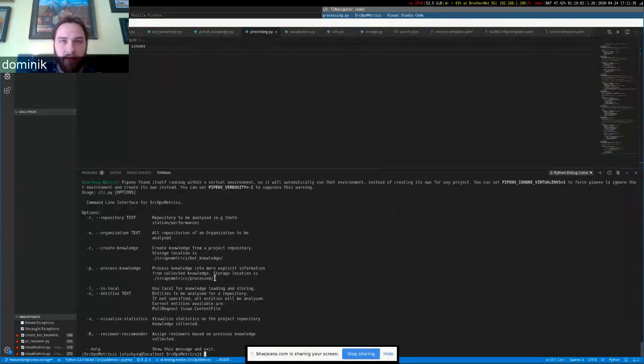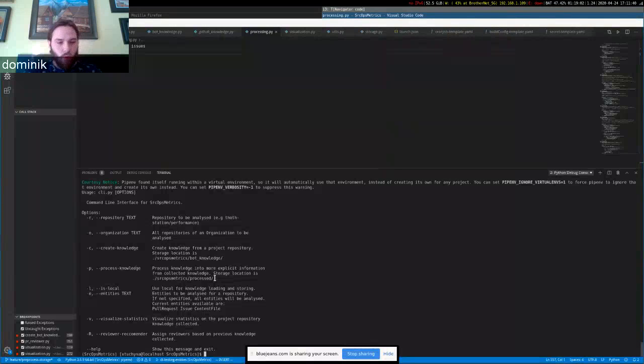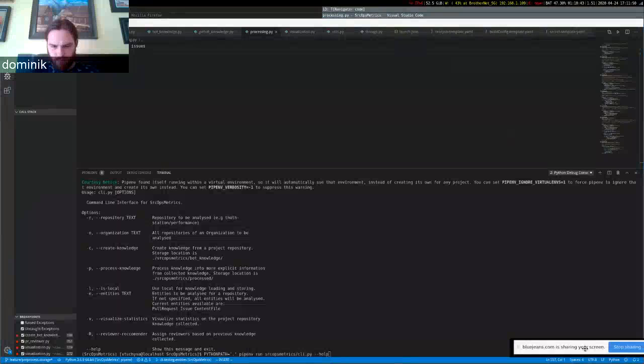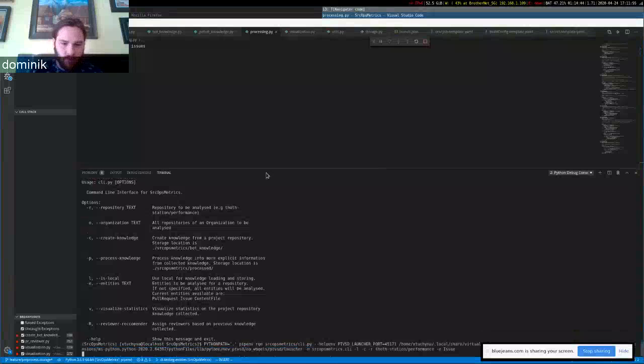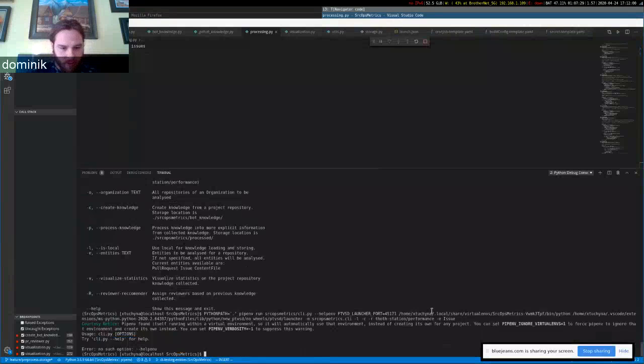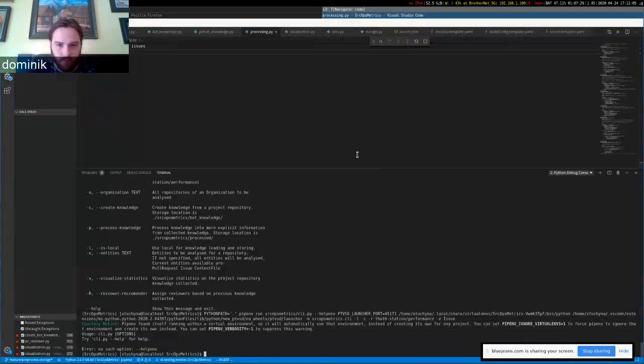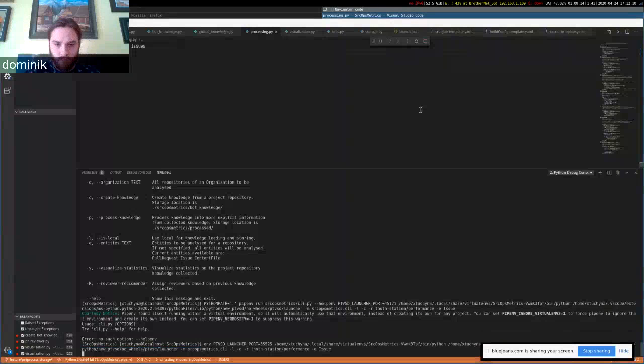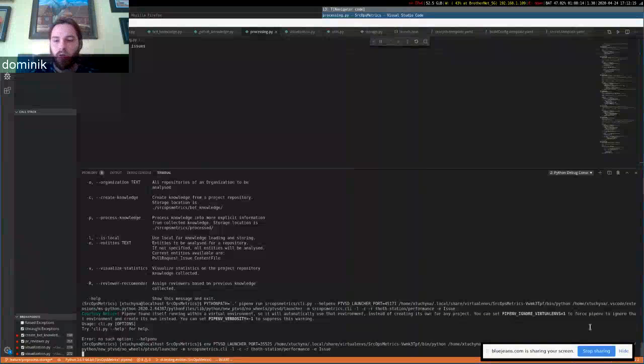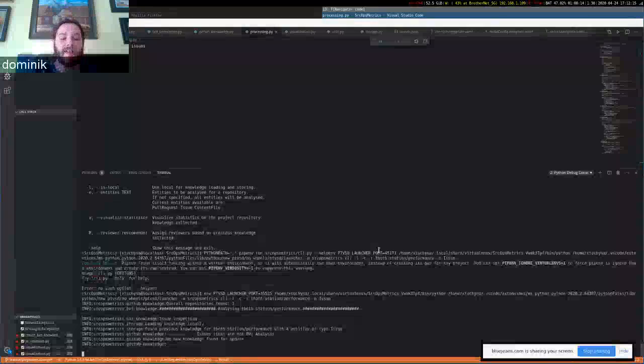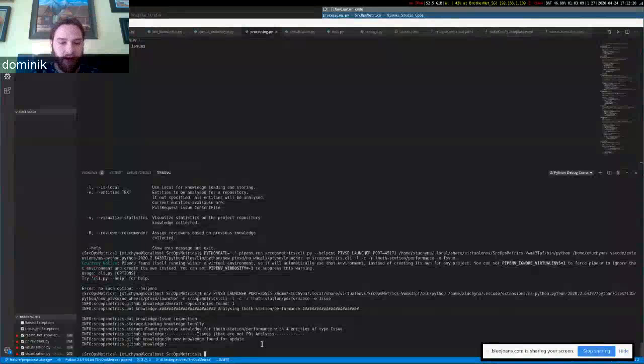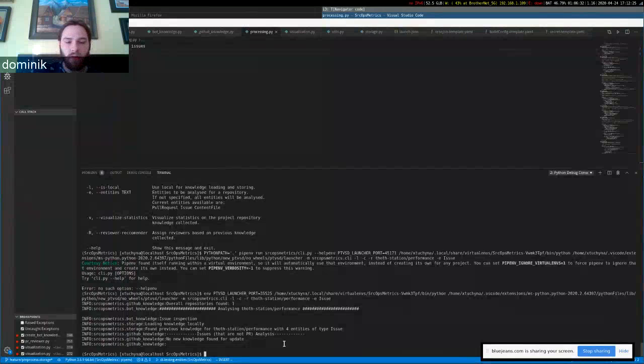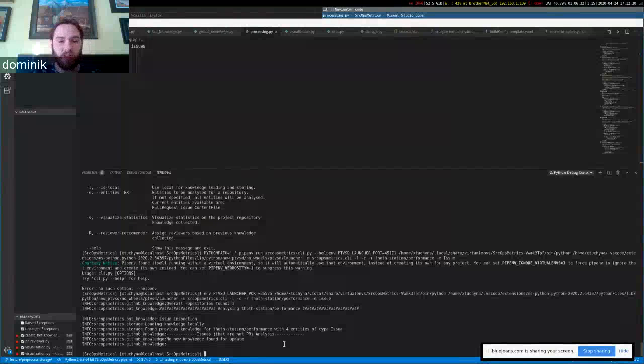We can try that, just for proof of concept that it works. We have specified that we only want to analyze issues, and only issues should be analyzed. As you can see here, I actually have knowledge stored before this launch, so there's nothing new to update. Issues were not updated.